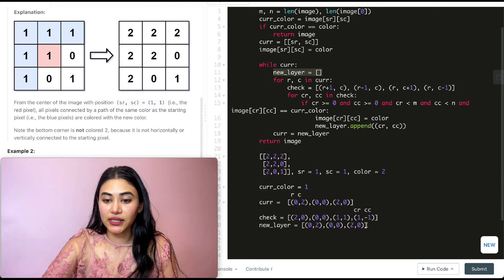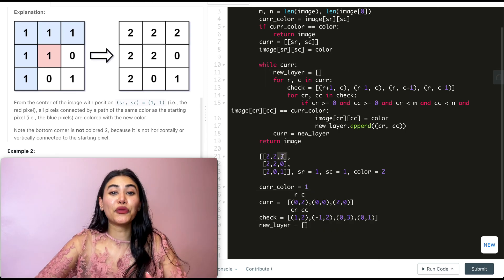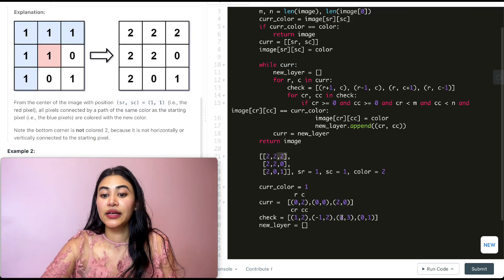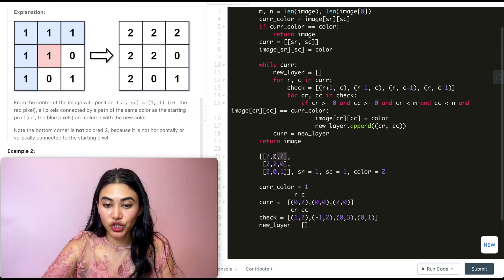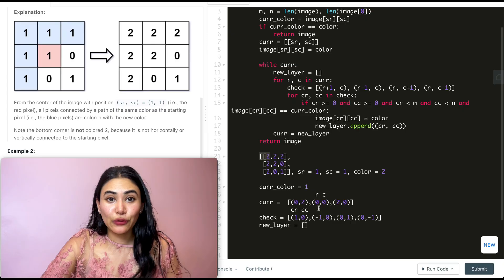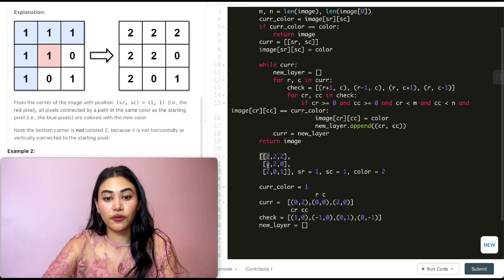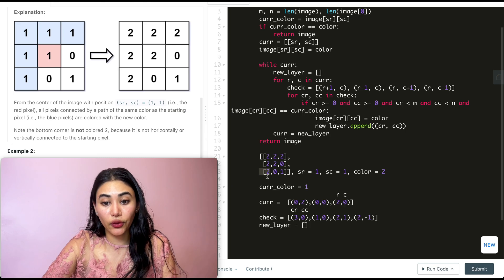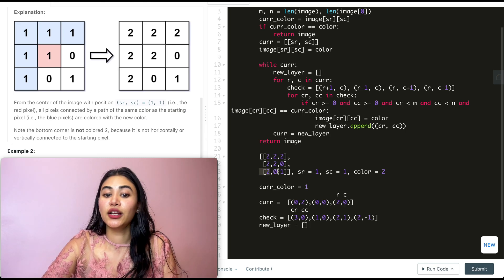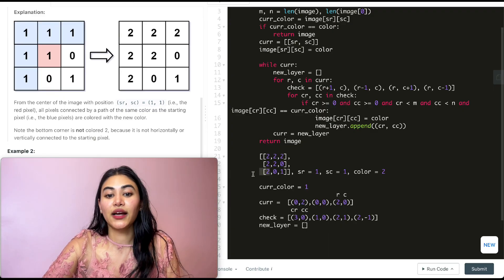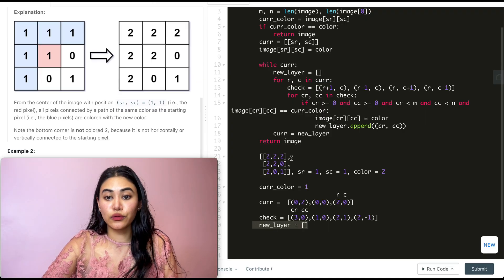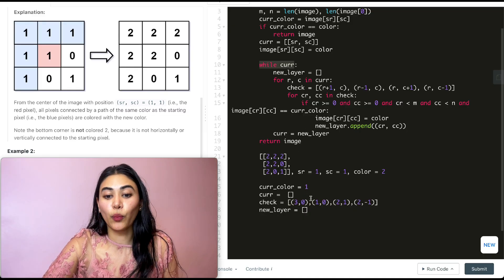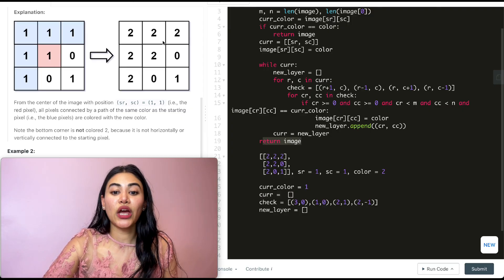We go back in the while loop one last time. New layer is going to be empty. Starting off with index 0,2 — we know there's nothing else to branch out from. 1,2 is a zero, -1,2 is out of bounds, 0,3 is also out of bounds, and 0,1 has already been changed. What about 0,0? 1,0 is already a 2, -1,0 is out of bounds, 0,1 is a 2, and -1,0 is out of bounds. For the very last index, we have 2,0: checking below — 3,0 is out of bounds; above — 1,0 is already changed; to the right — 2,1 is a zero; and to the left, it is out of bounds. So we didn't add anything to new layer. We set current to be new layer, which is empty, so we exit the while loop and return the image which has been modified.